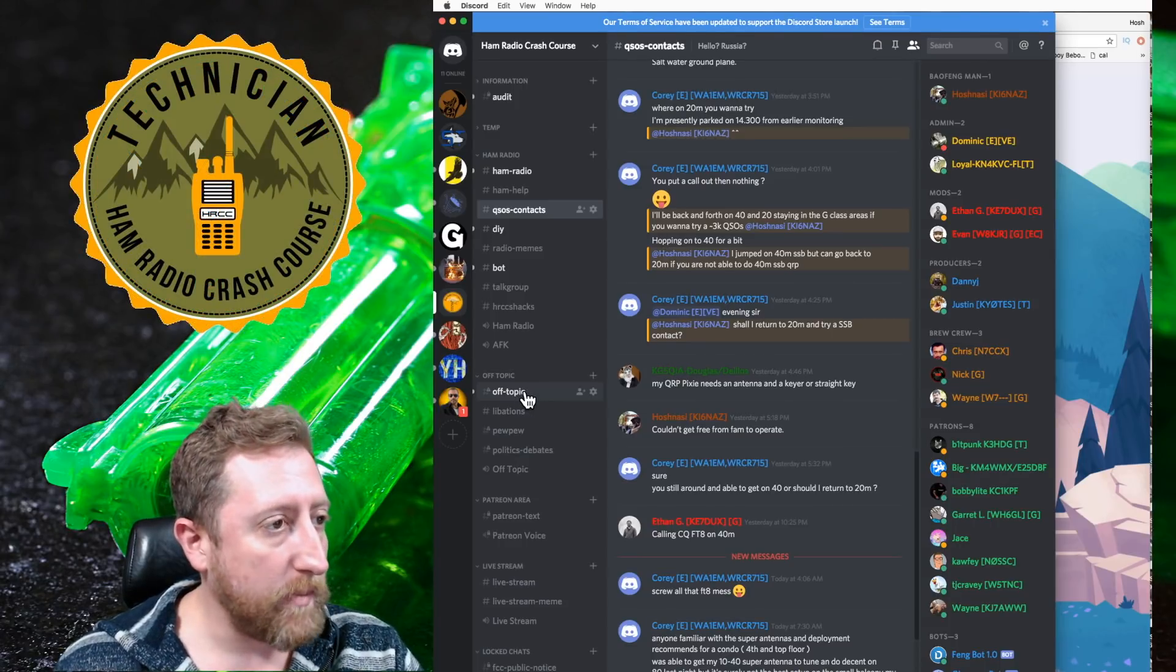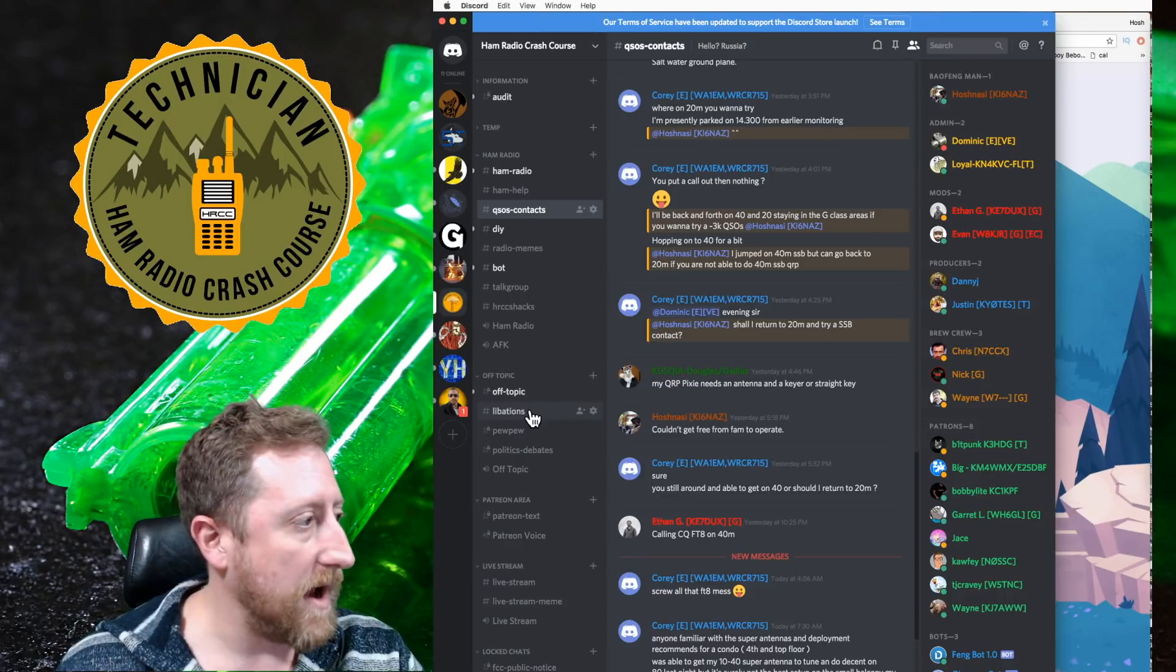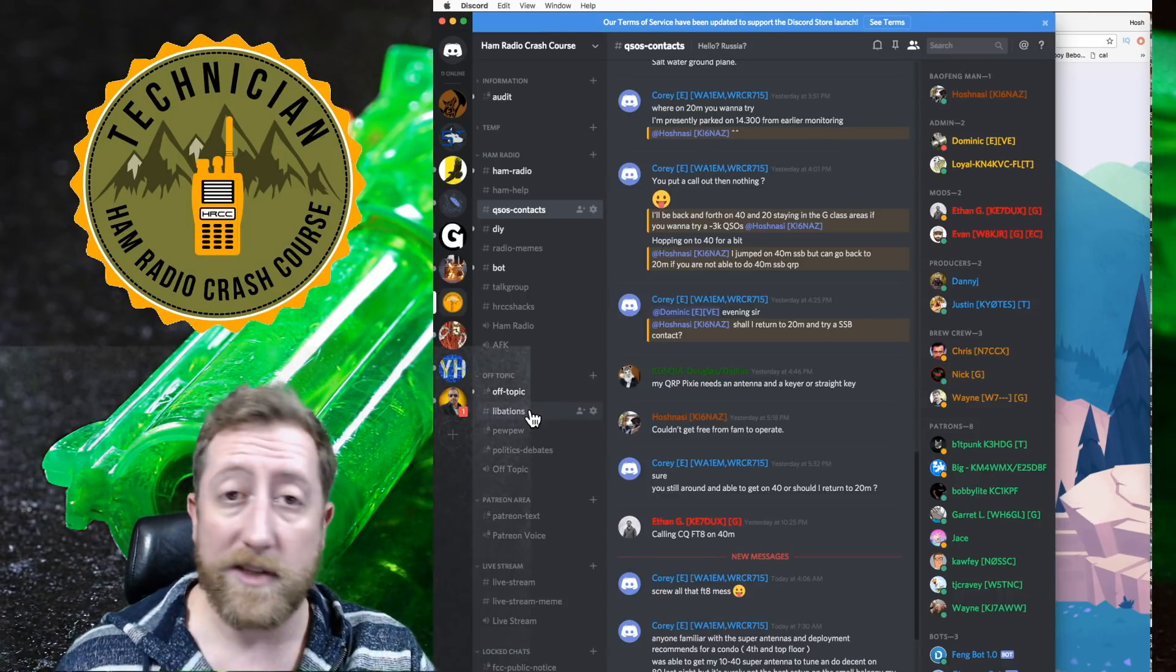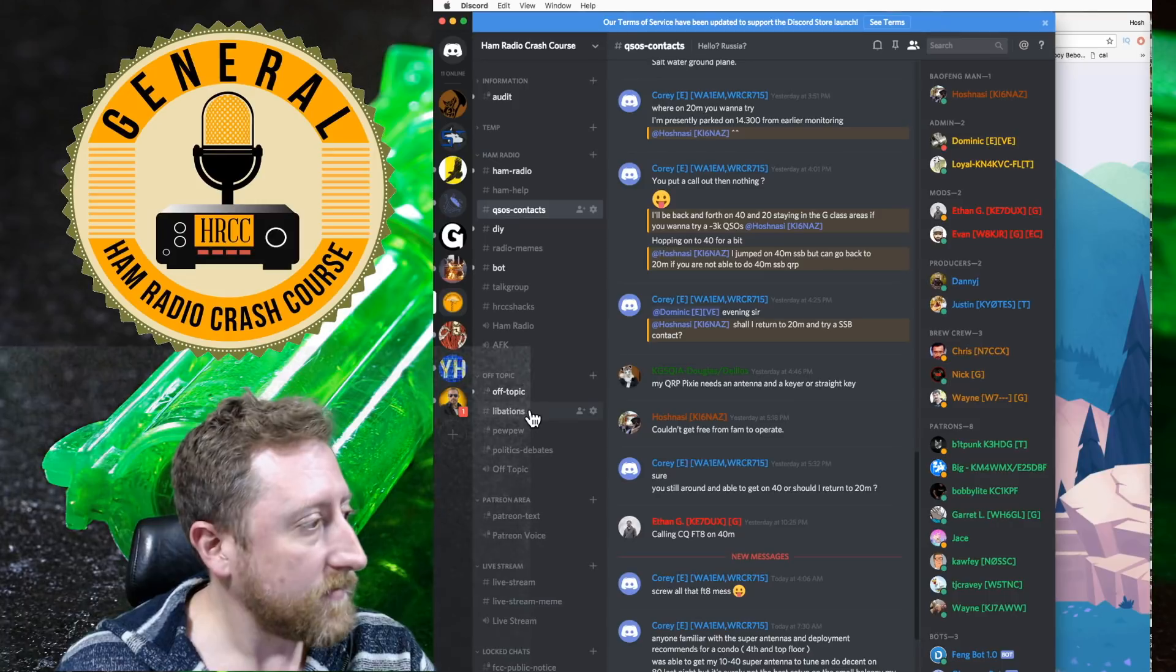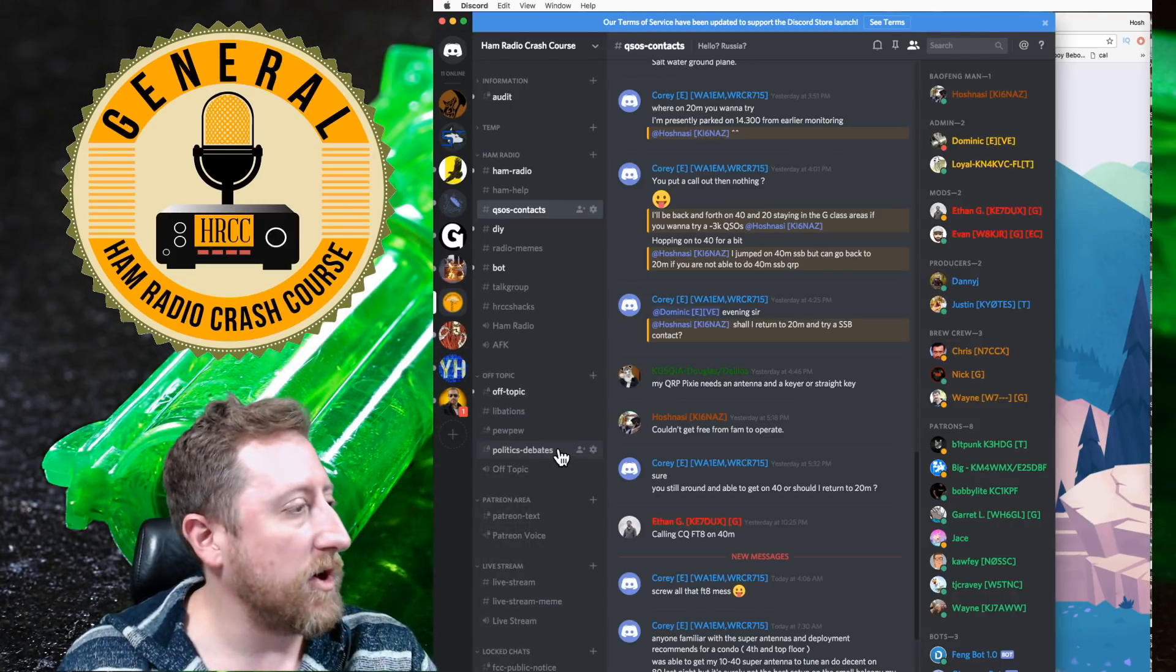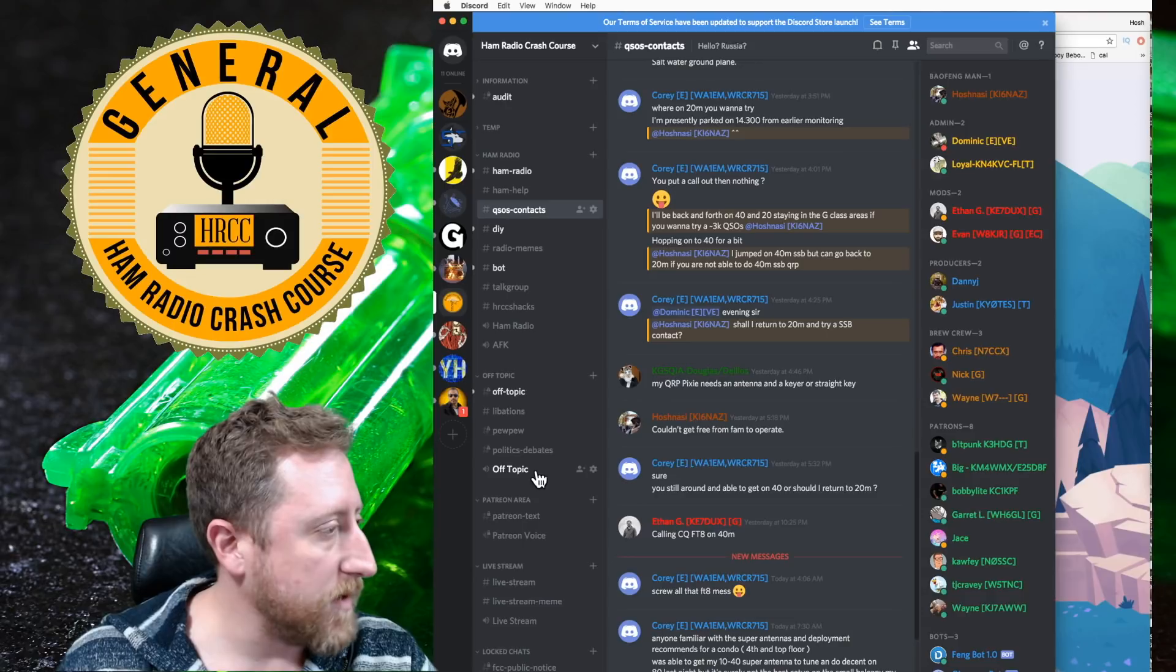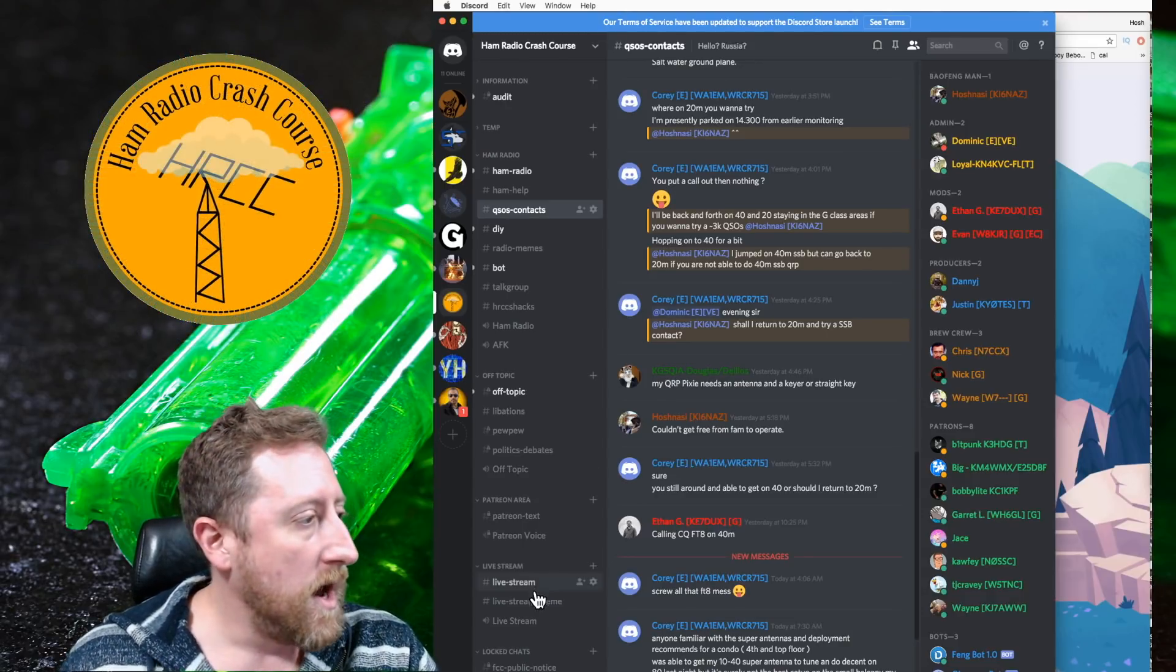If you go down a little bit, you'll see off-topic. Off-topic is off-topic. There could be some not safe for work stuff, so that is for an older crowd. Libations, alcohol, beer, pew-pews, guns, politics and debates, fun discussions on politics and debate. And then off-topic, anything not Ham Radio.